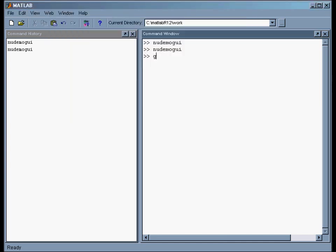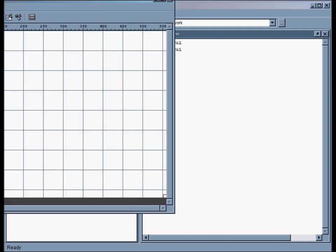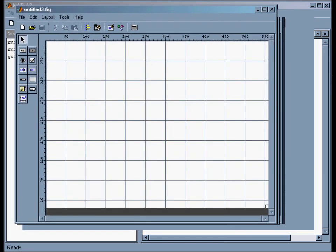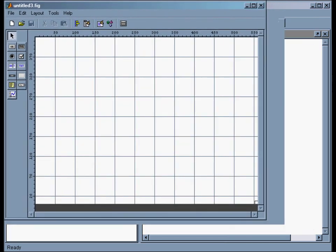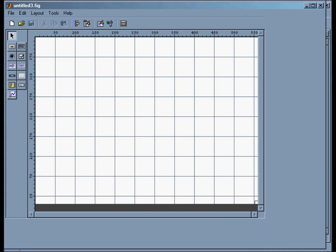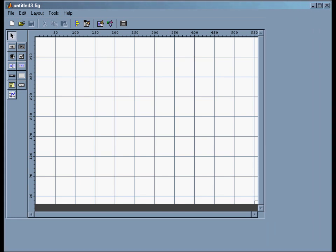So let's see how to do that. The tool for doing this in MATLAB is called GUIDE. So I just type GUIDE, hit return, and I get this window, which is the standard GUIDE input window.